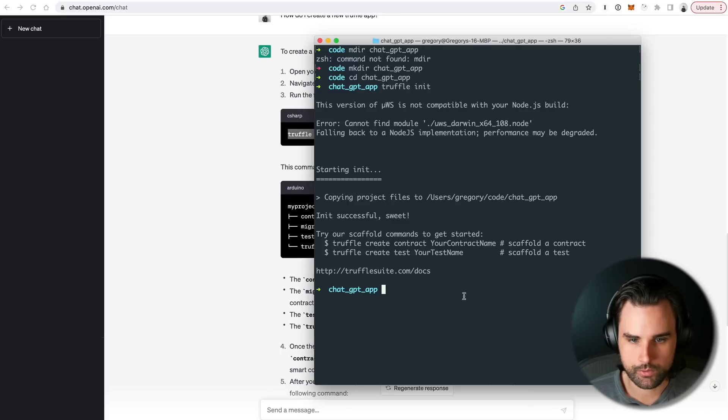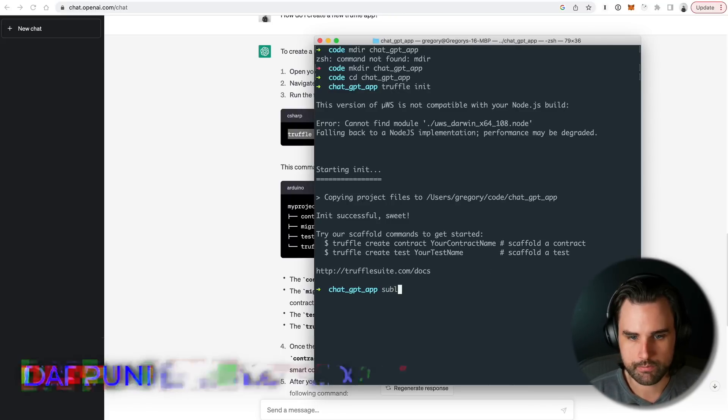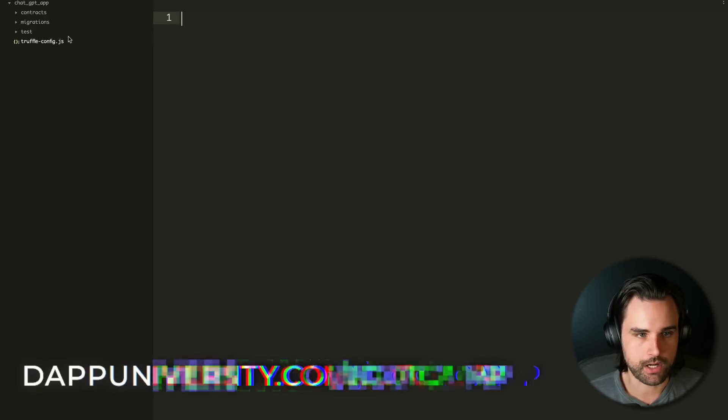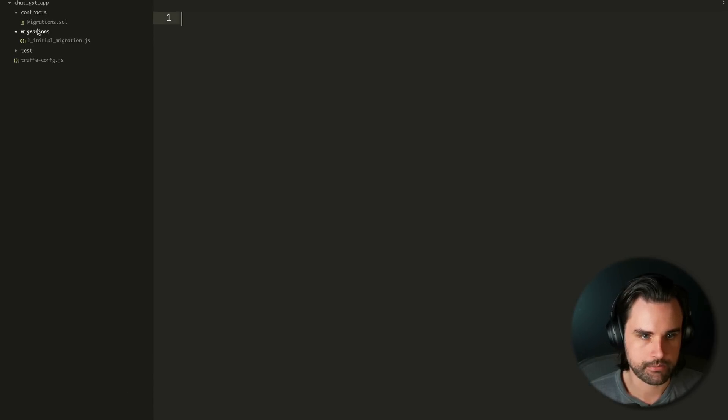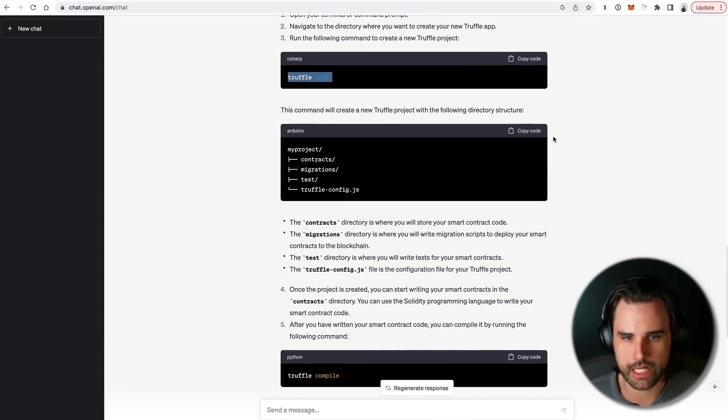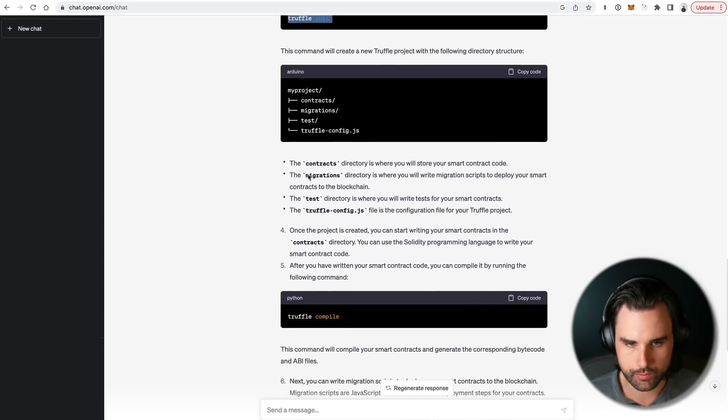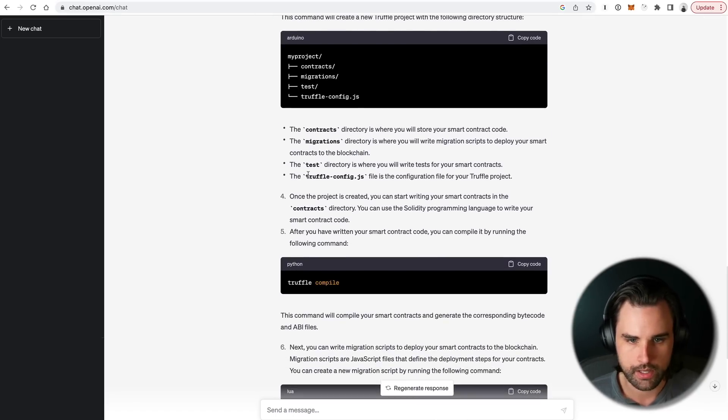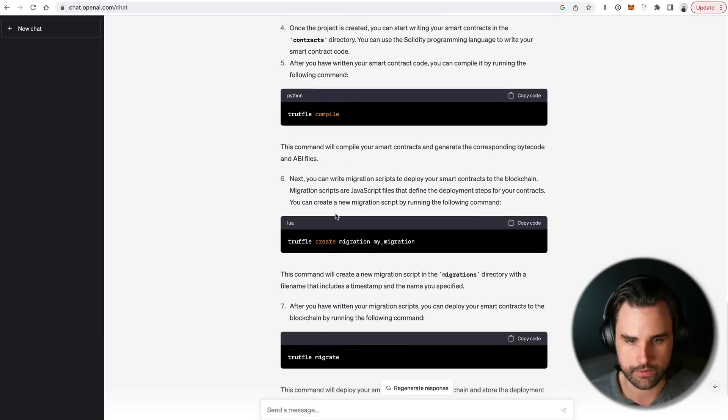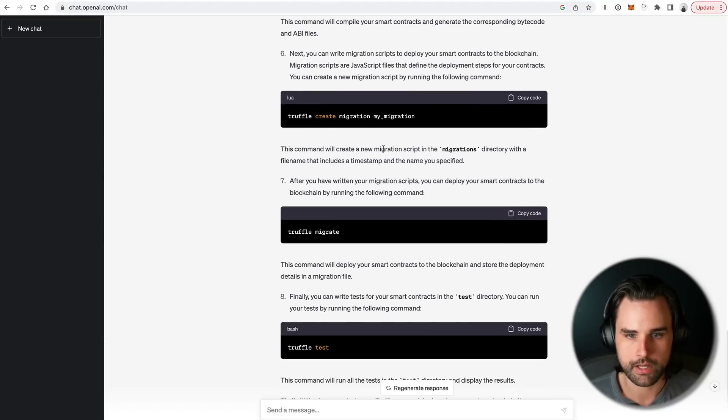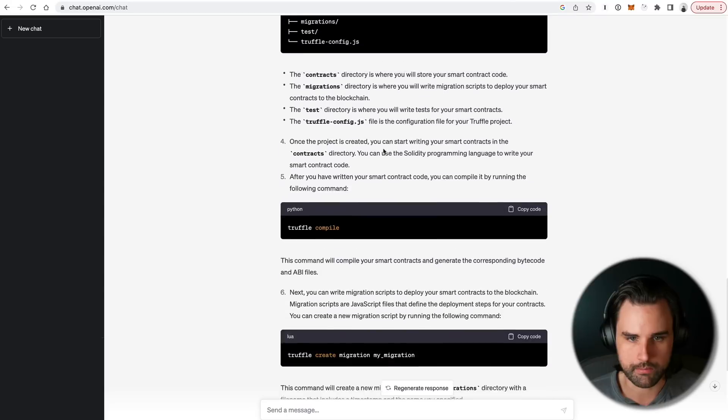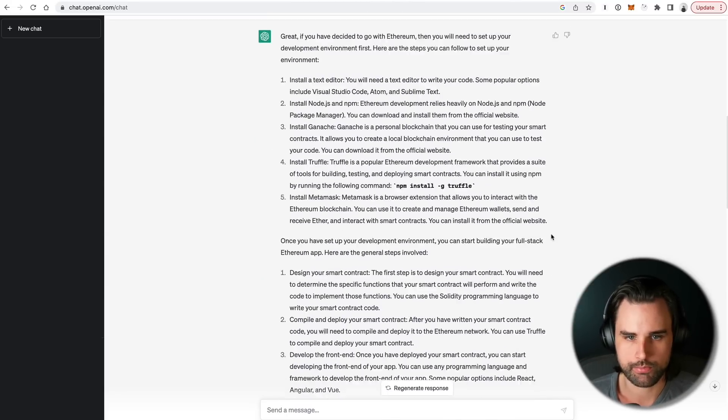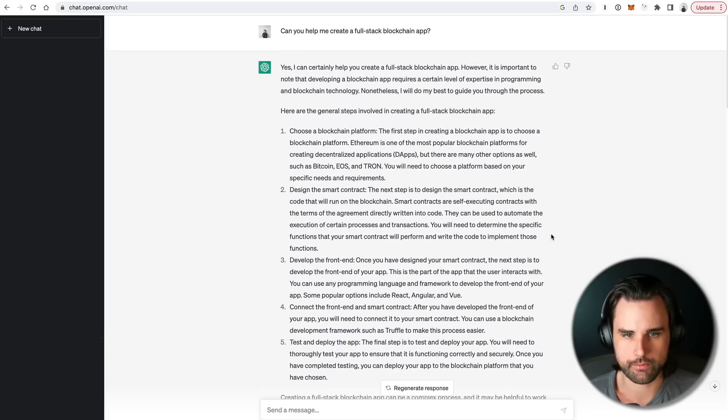Alright, and then boom, it's done. So I'm going to open this in my text editor. I'm using Sublime Text. And now I can see that I've got all the basic stuff inside here. Contracts, migrations, tests, et cetera, and also this Truffle-config file. And so I've done exactly what ChatGPT told me to. And so it gives me the directory structure, which we just saw. But it says once the project's created, now you can start writing your smart contracts in the contracts directory. And then it kind of goes to the next step of compiling them and deploying them and all that type of stuff, which ChatGPT alluded to previously.